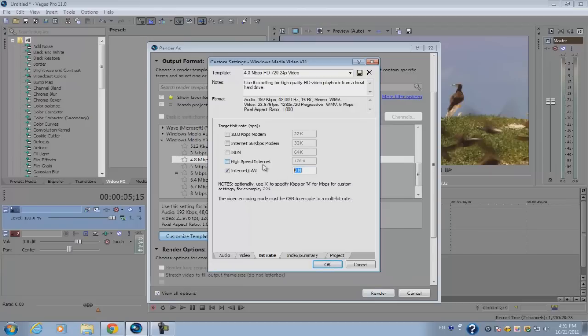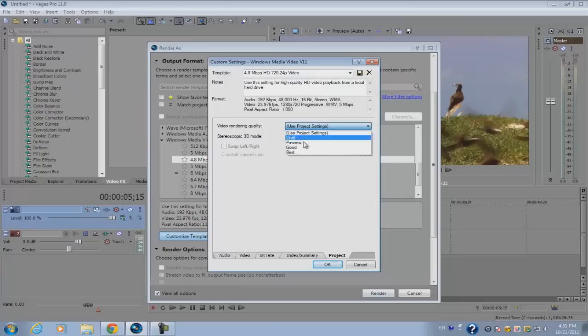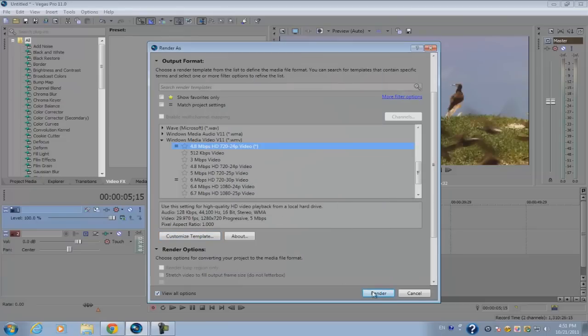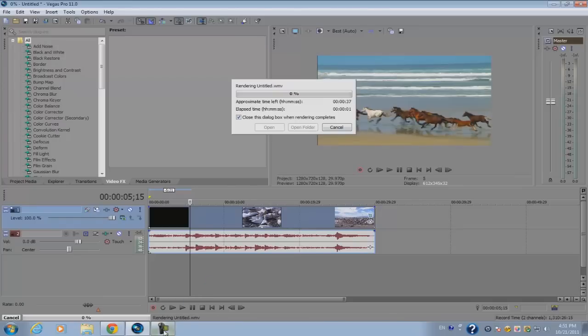Or you can boost it up to about 16 megabits per second. That will take longer and there will be a higher file size. Then go to project and for video rendering quality set it to best, click OK, and click render.